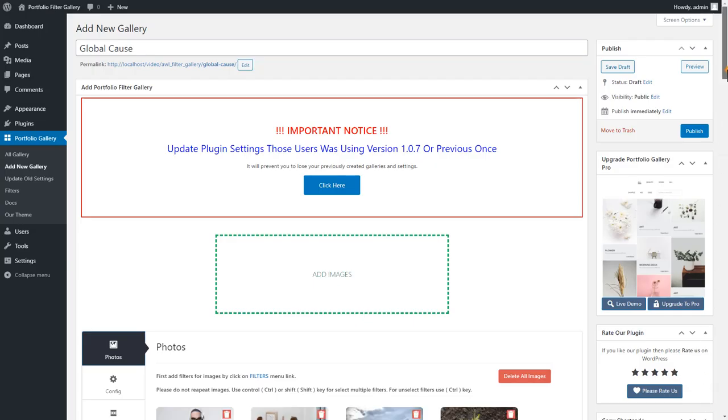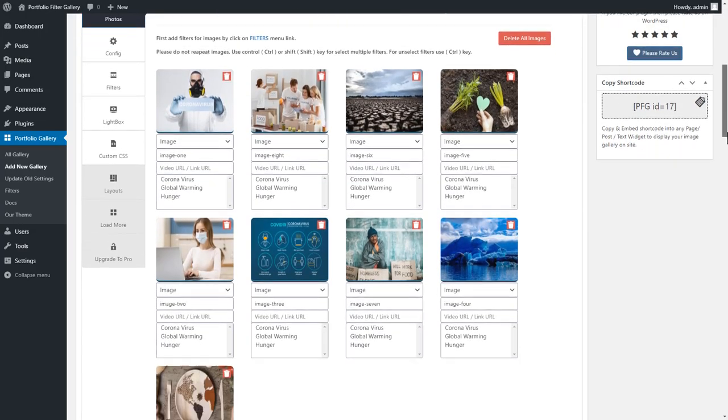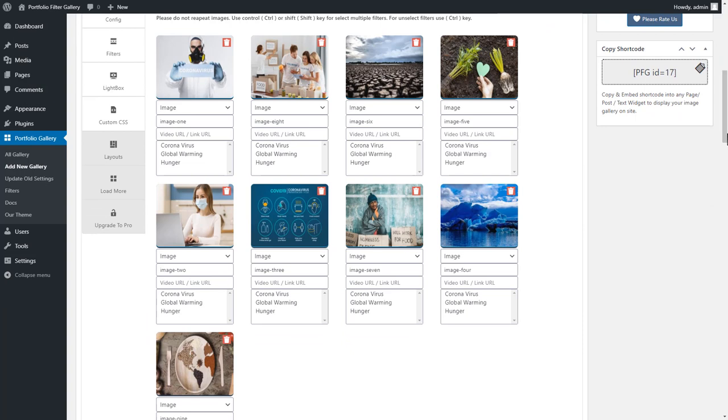After adding images, you can sort images positioned by using drag and drop functionality.